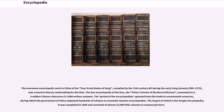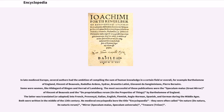The period of the encyclopedias spanned from the 10th to 17th centuries, during which the government of China employed hundreds of scholars to assemble massive encyclopedias. The largest of which is the Yongle Encyclopedia; it was completed in 1408 and consisted of almost 23,000 folio volumes in manuscript form. In late medieval Europe, several authors had the ambition of compiling the sum of human knowledge in a certain field or overall — for example Bartholomew of England, Vincent of Beauvais, Radulphus Ardens, Sidrac, Brunetto Latini, Giovanni de San Gimignano, and Pierre Bersuire. Some were women, like Hildegard of Bingen and Herrad of Landsberg. The most successful of those publications were the Speculum Maius (Great Mirror) of Vincent of Beauvais and the De Proprietatibus Rerum (On the Properties of Things) by Bartholomew of England. The latter was translated or adapted into French, Provençal, Italian, English, Flemish, Anglo-Norman, Spanish, and German during the Middle Ages. Both were written in the middle of the 13th century.